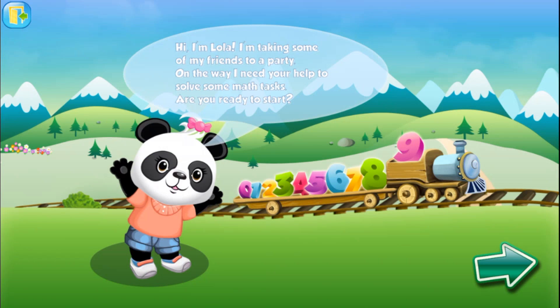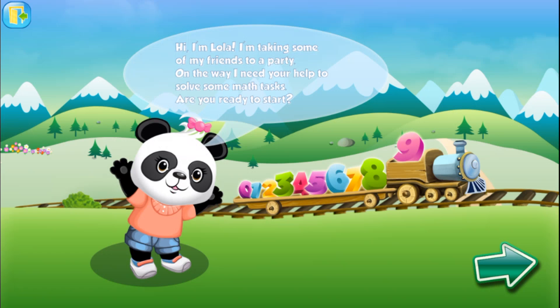Hi, I'm Lola. I'm taking some of my friends to a party. On the way, I need your help to solve some math tasks. Are you ready to start?